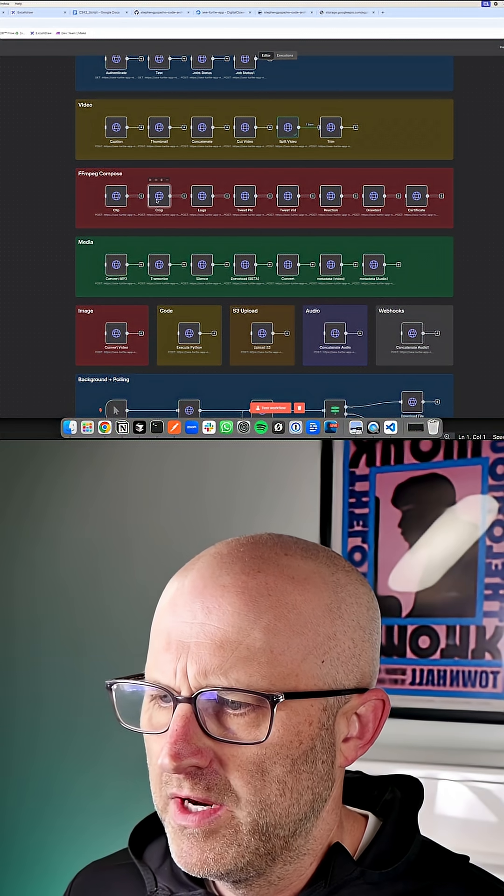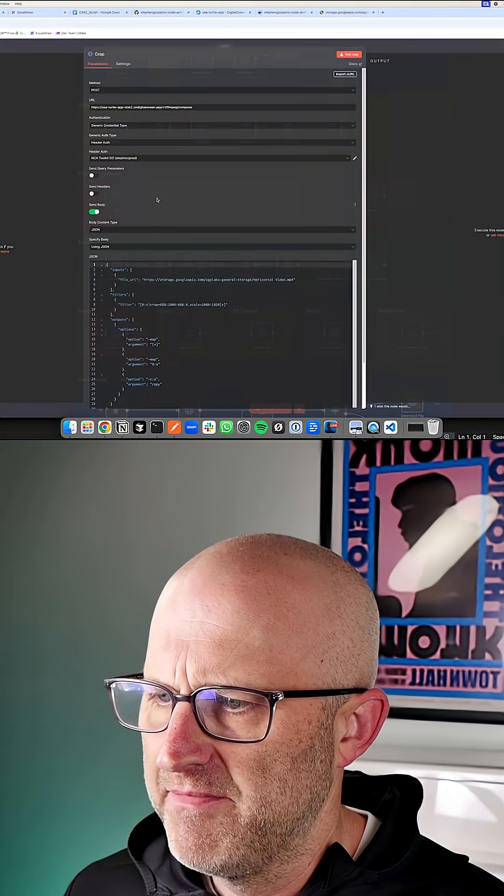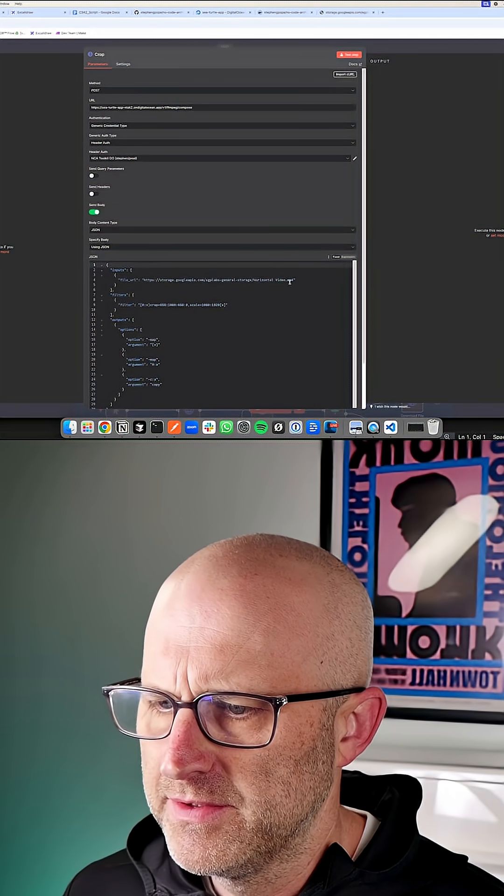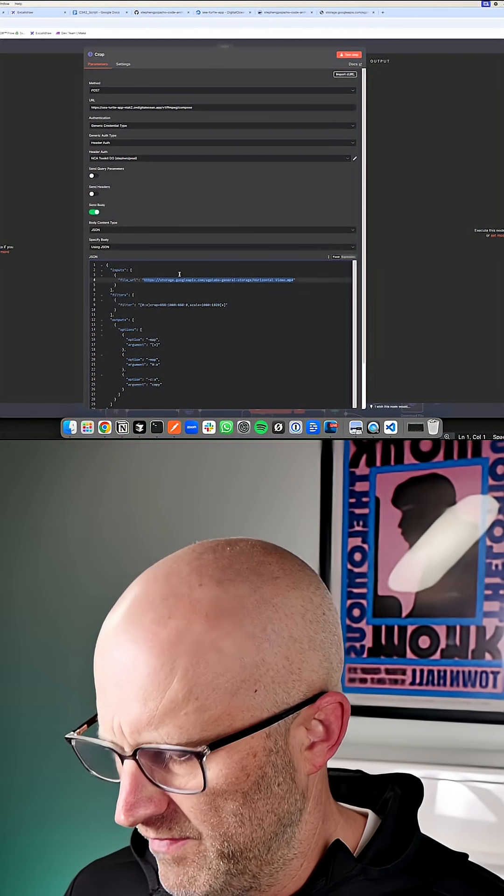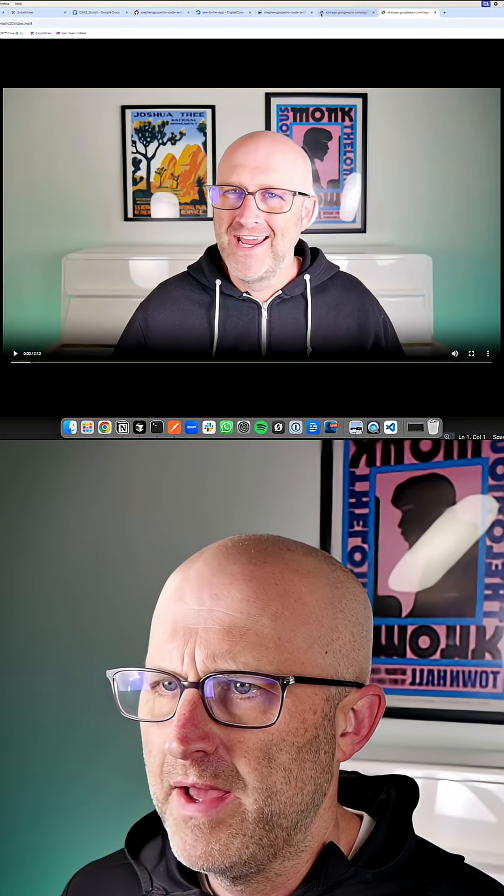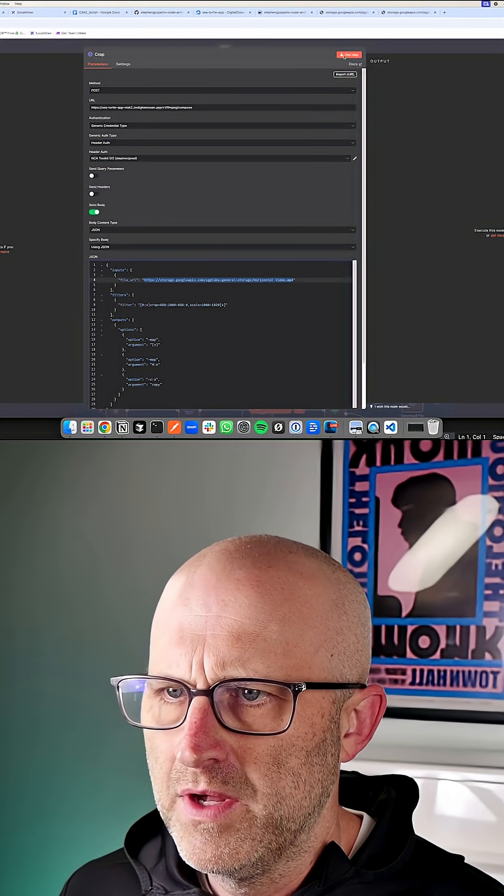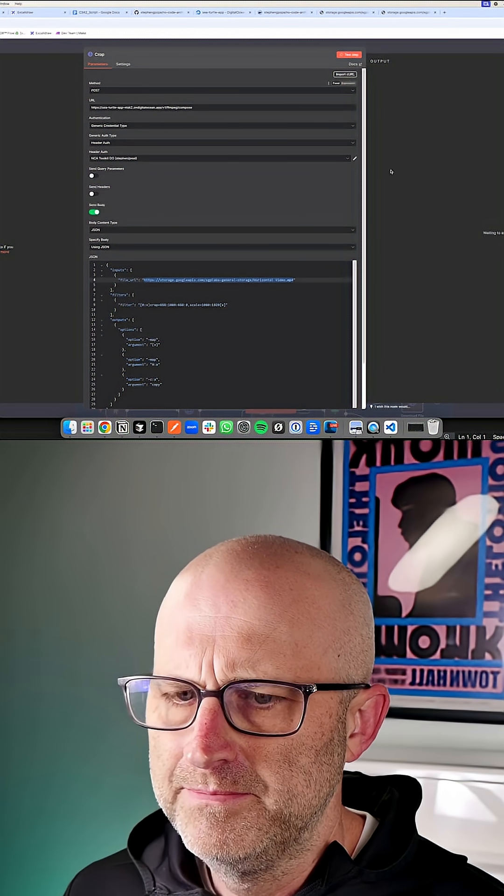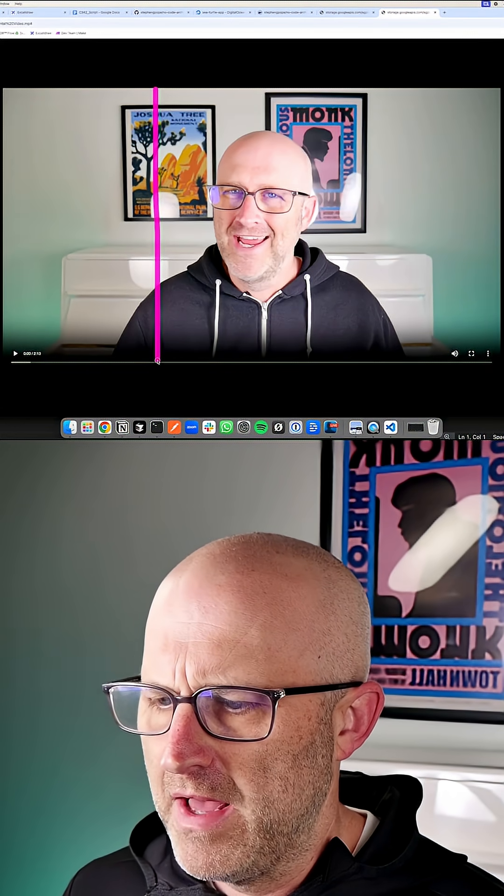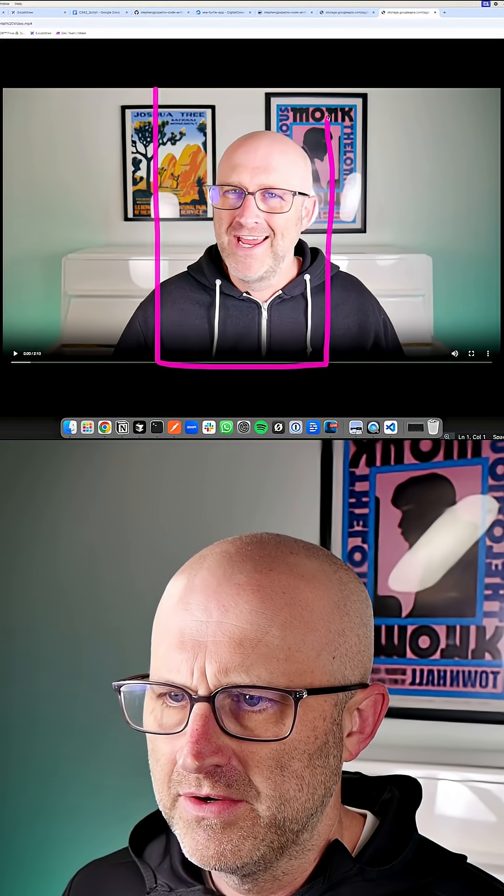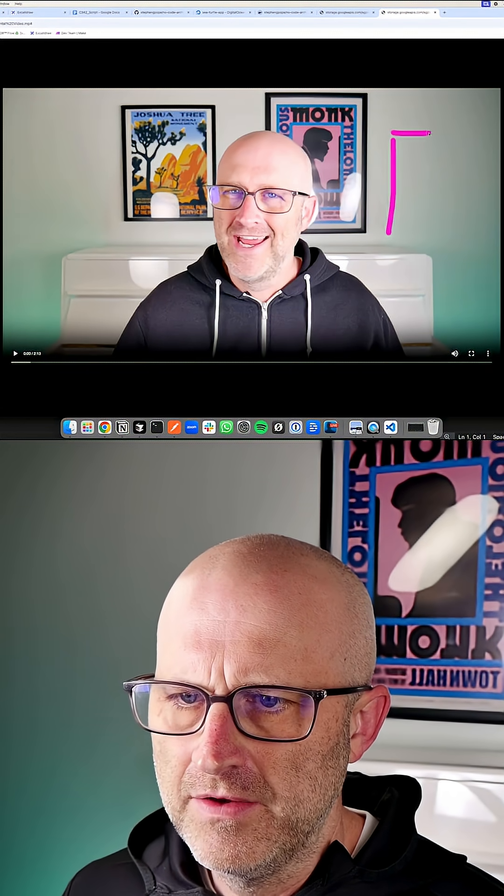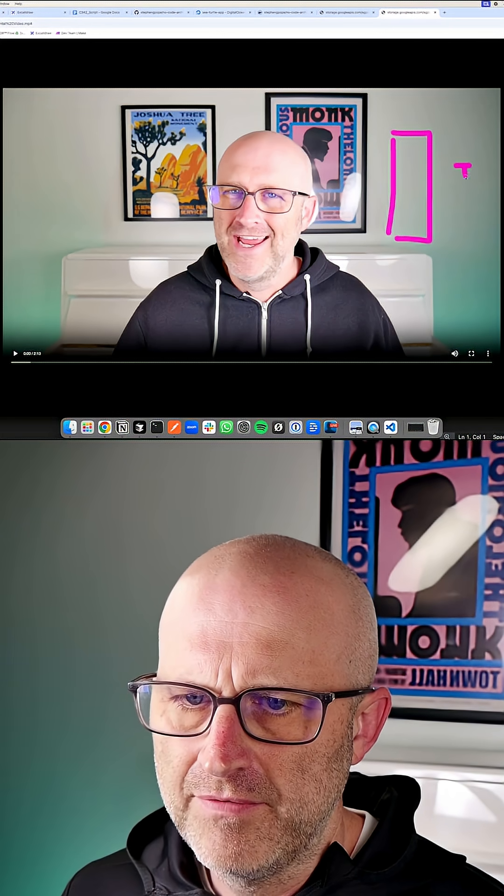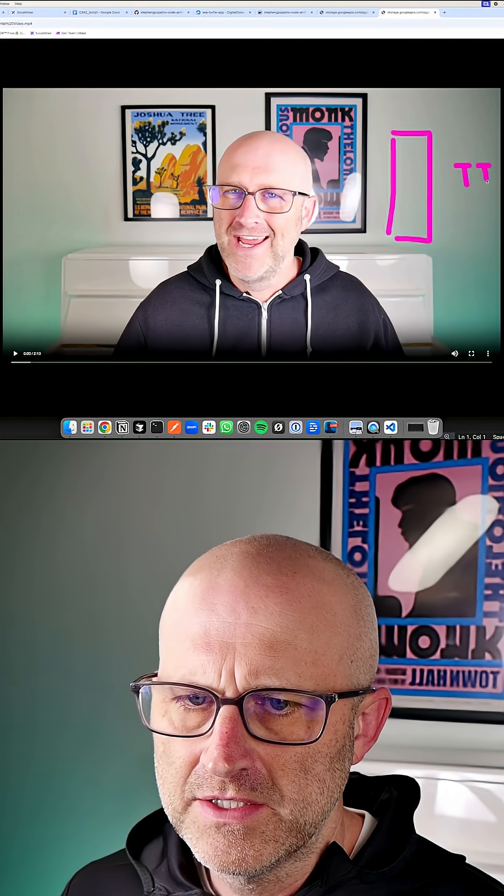This endpoint here, we can actually crop videos from others. So here is a YouTube video in typical horizontal format. But if we were to run this endpoint, we can actually crop out a particular section and then also scale it for a vertical video on platforms like TikTok.